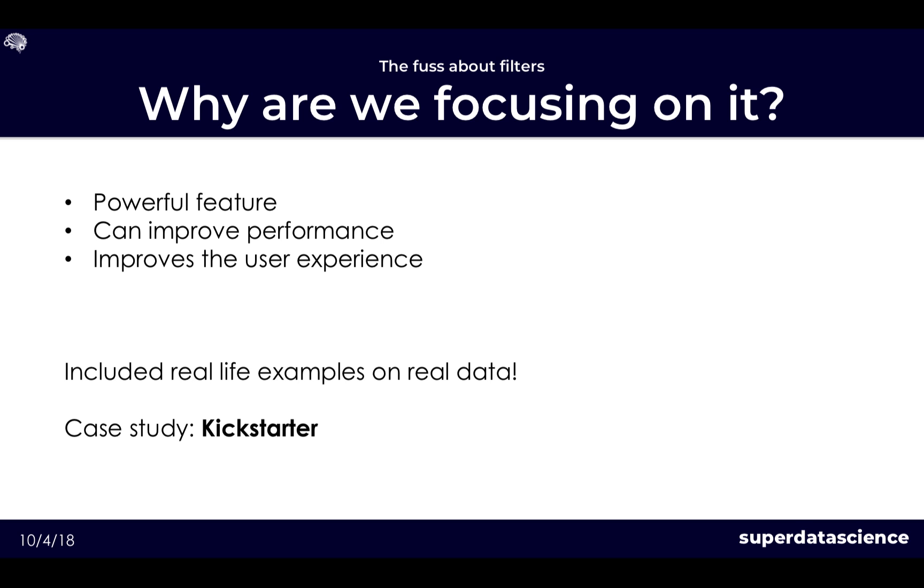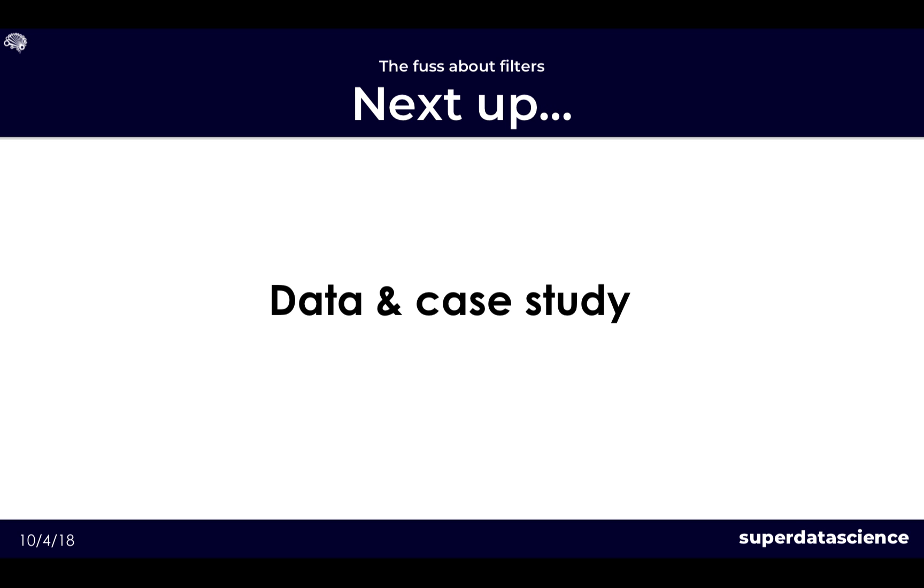So do continue watching and stay tuned for all episodes of this series. Before we go any further let's first have a look at the data though.